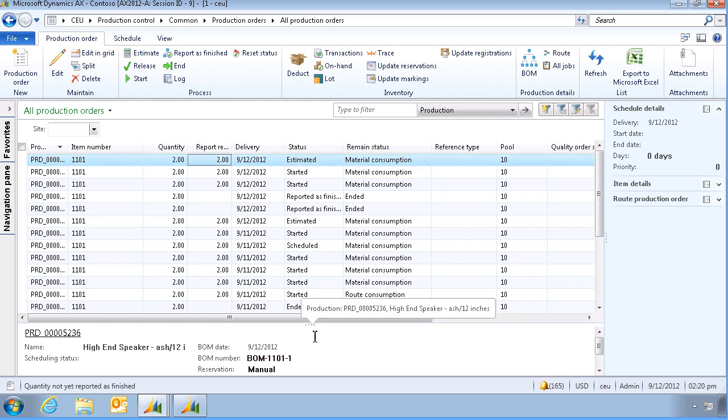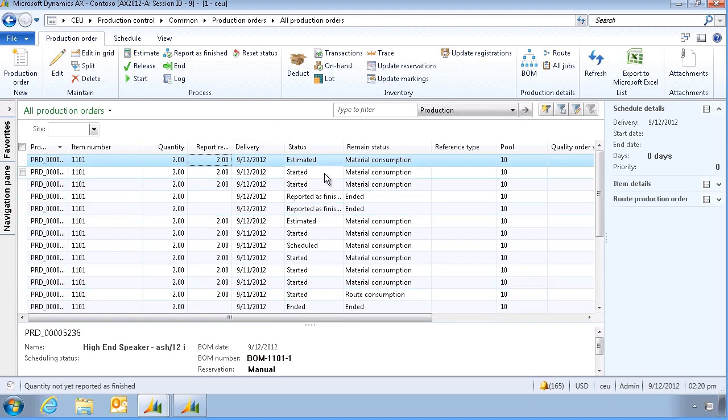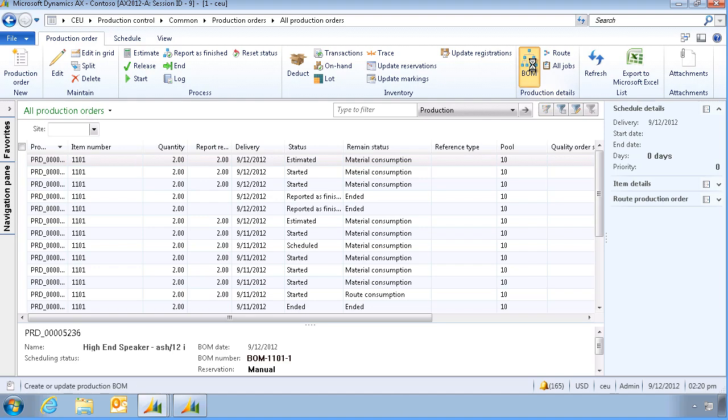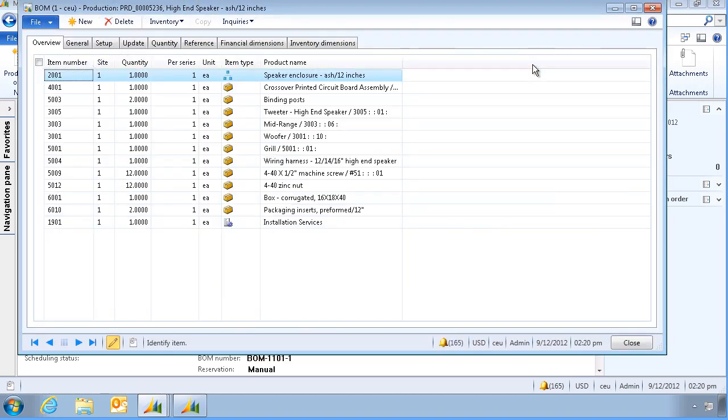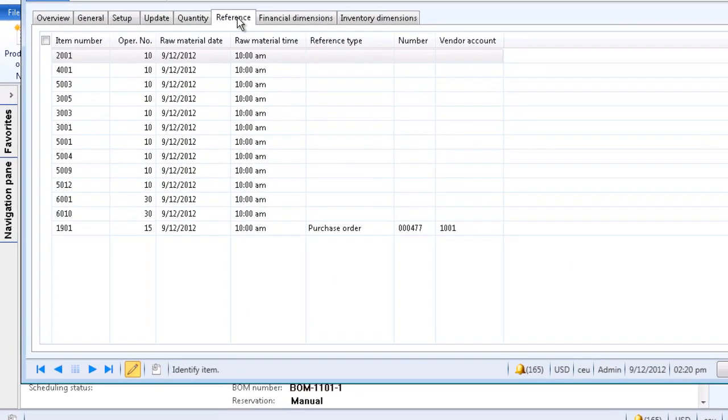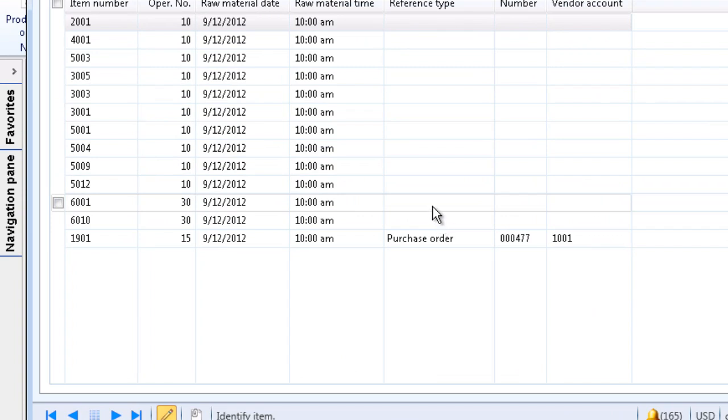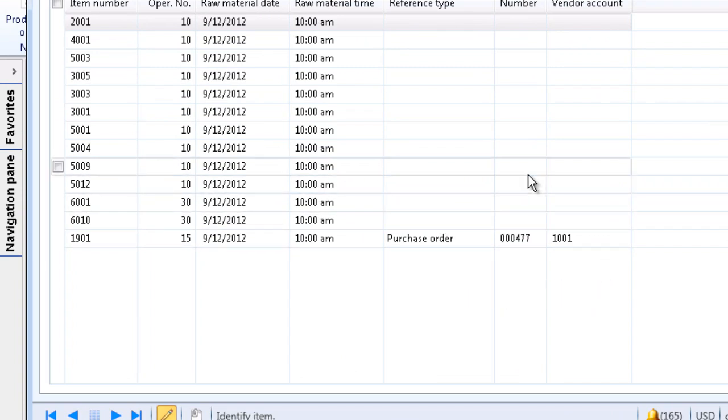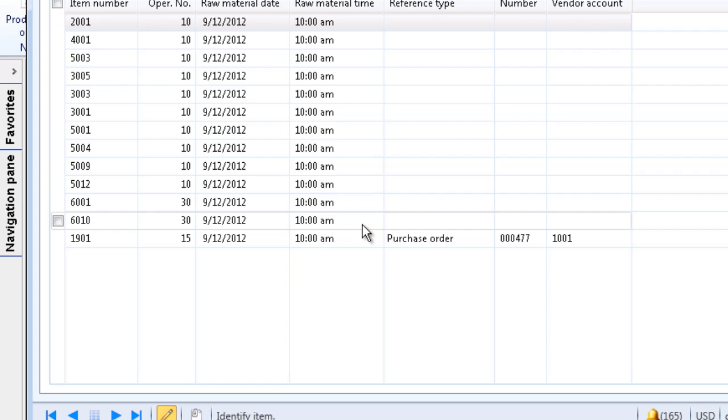The production order is now estimated, and let's open up the BOM again. And go to the reference tab, and we can see that the system created a subcontract purchase order for the installation services.